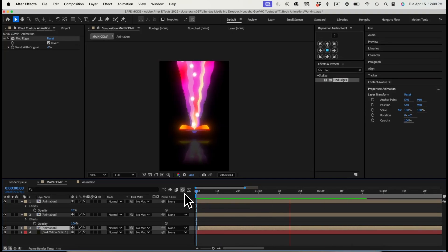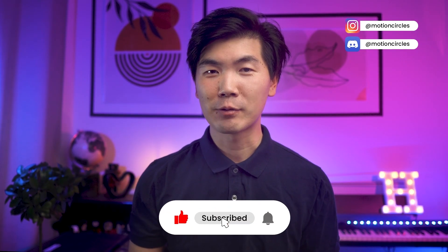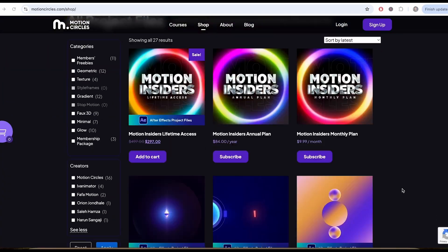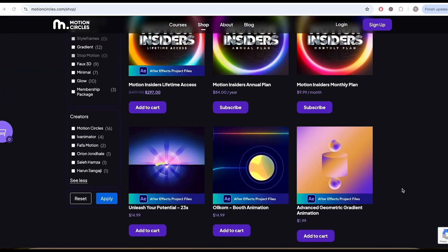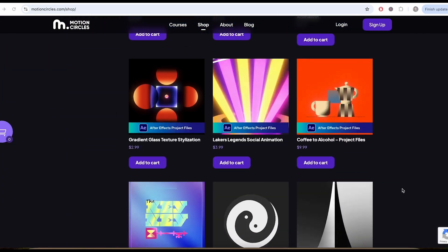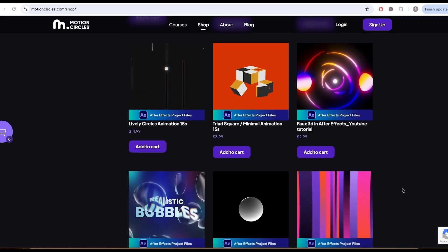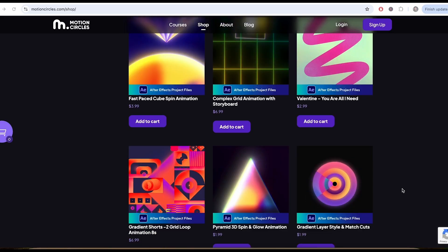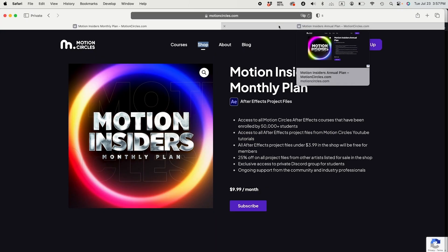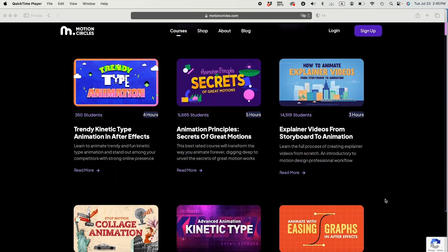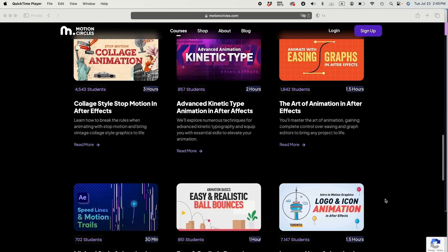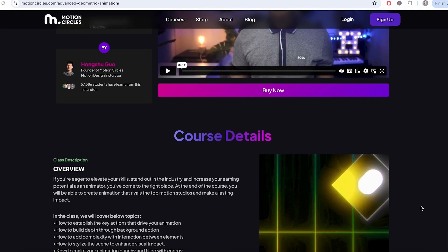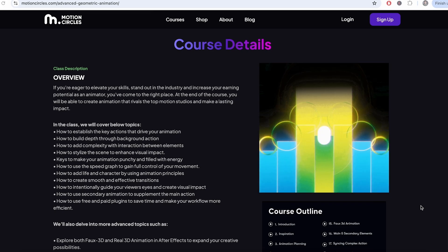There you have it. That's all I want to show you today. Hope you liked it and learned a couple of tips and tricks for your next project. Don't forget to hit the like button and subscribe to our channel. Don't forget to check out our project file shop for many amazing After Effects project files to improve your skills. If you're serious about improving your animation skills and become a professional, check out our Motion Insider membership at motioncircles.com to access our beginner animation courses trusted by 50,000 plus students worldwide. Thank you so much for watching this video. I'll see you in the next one.